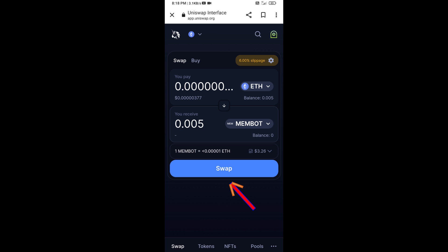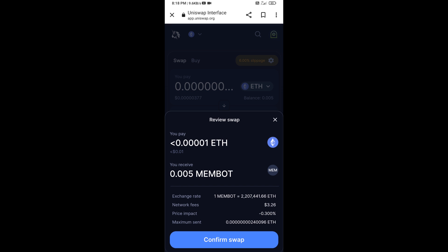Now enter the number of tokens you want, then click on Swap. Here you can check the transaction details, then click on Confirm Swap.